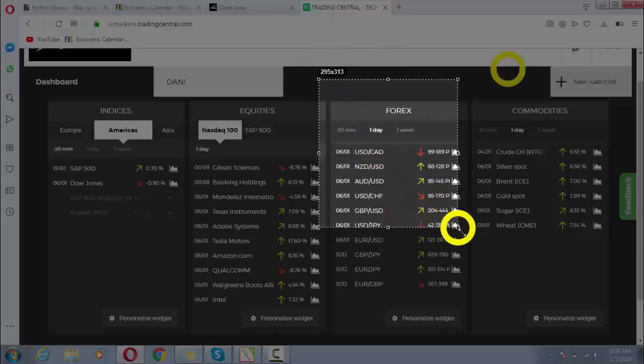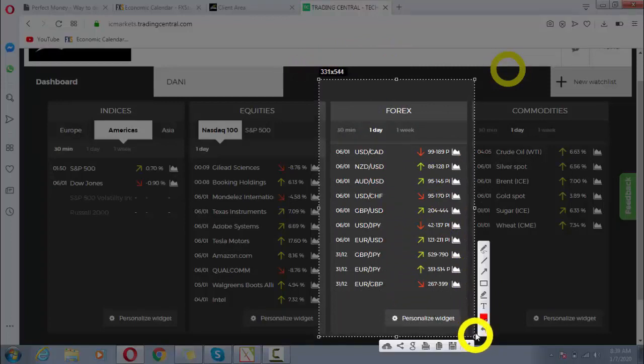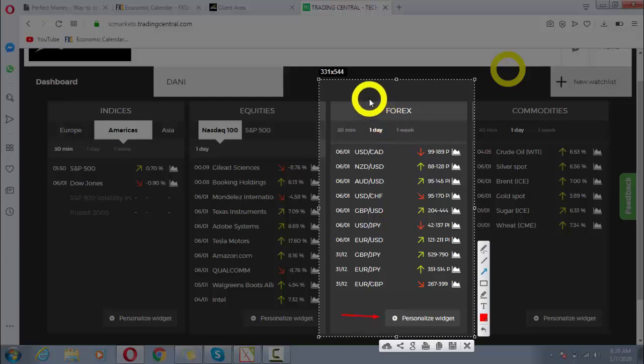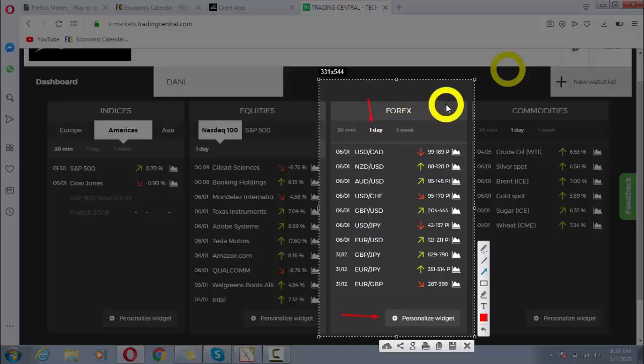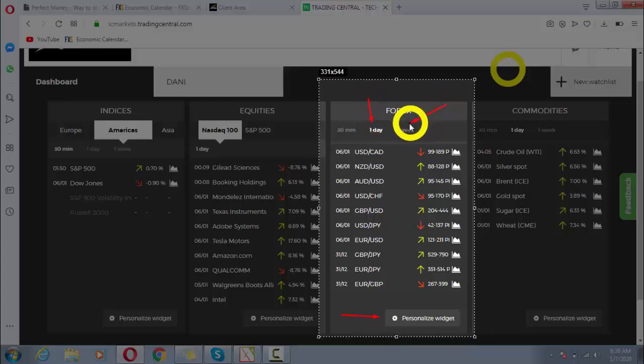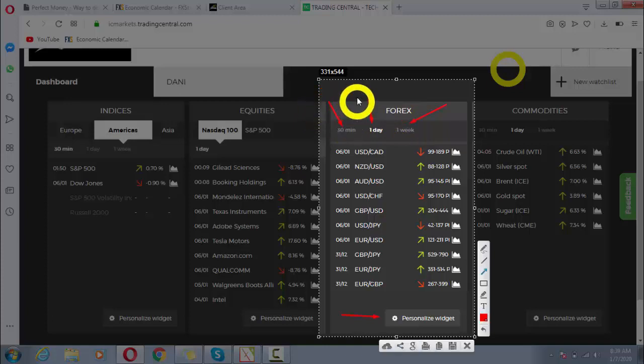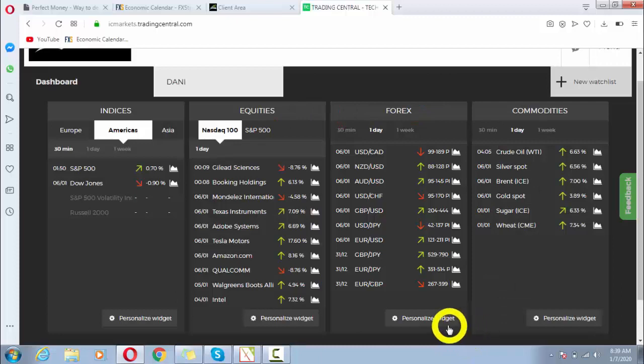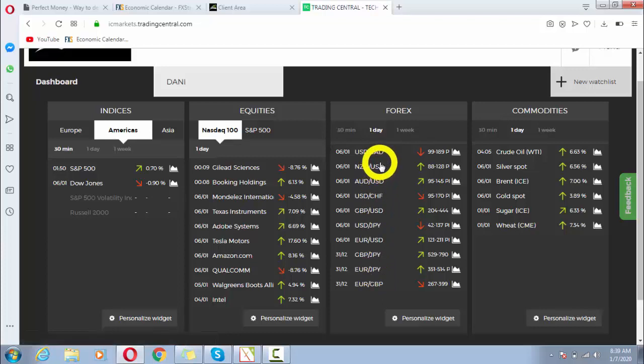Here we can see our daily time frame, weekly time frame, and 30-minute time frame. Here we have default pairs which we are getting from Trading Central and IC Markets.